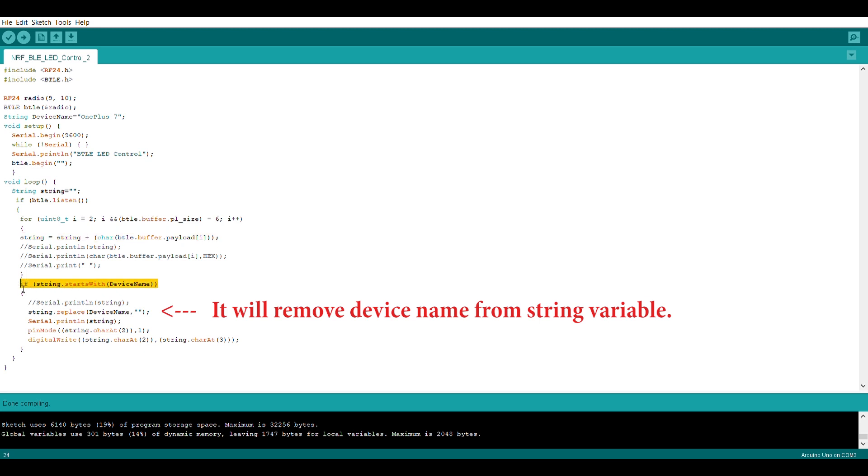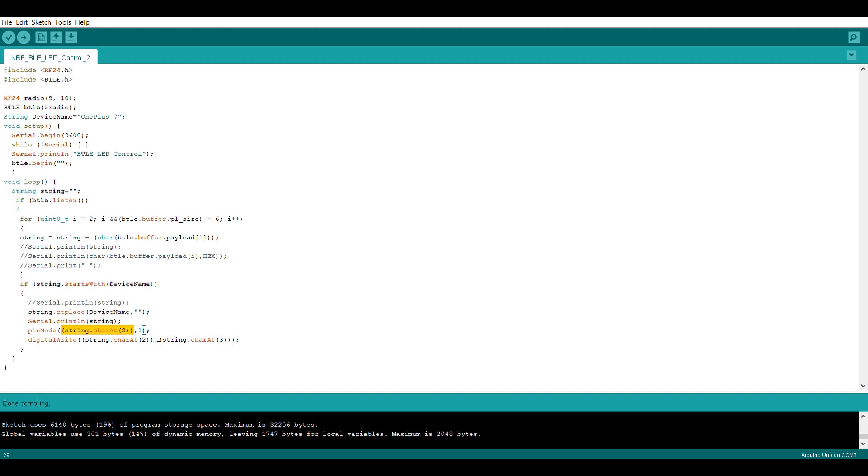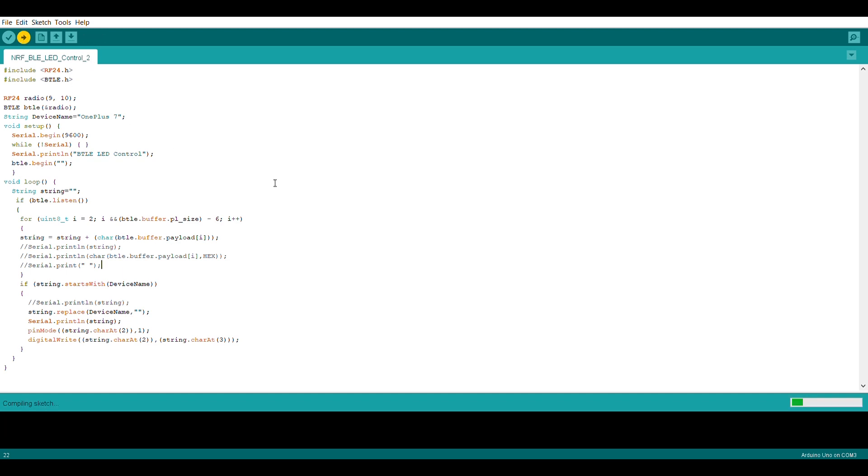Now after that, we are checking if the string starts with our device name. And if it does, it will take the pin number from the second position character in the string. And then it will take the state of pin, which could be 0 or 1, from the third position character from the string. So let's upload this code to our Arduino board.